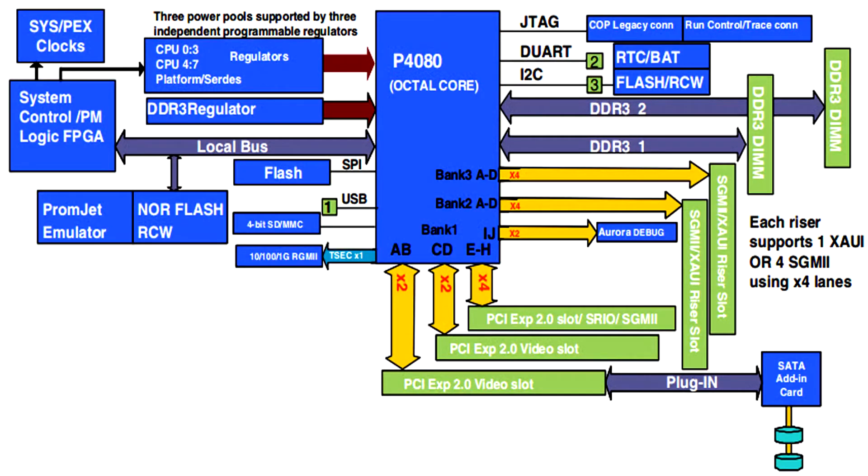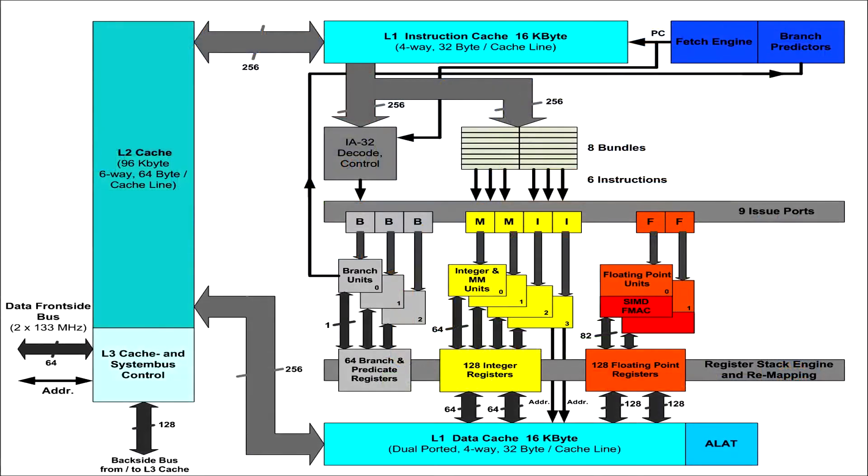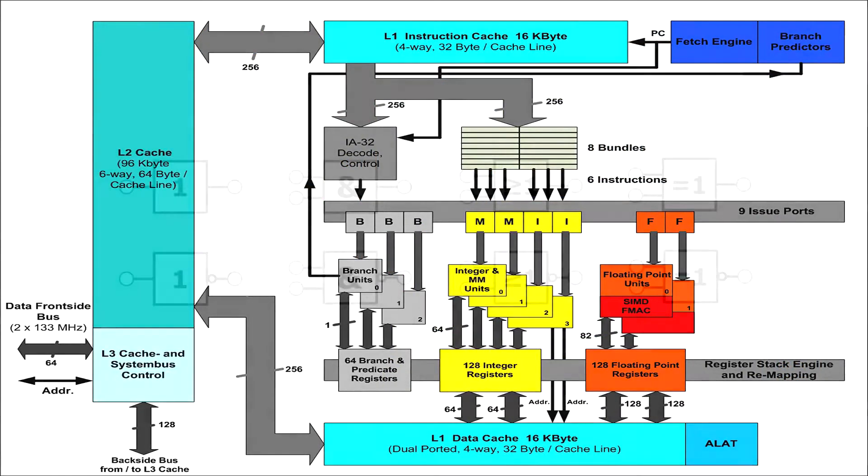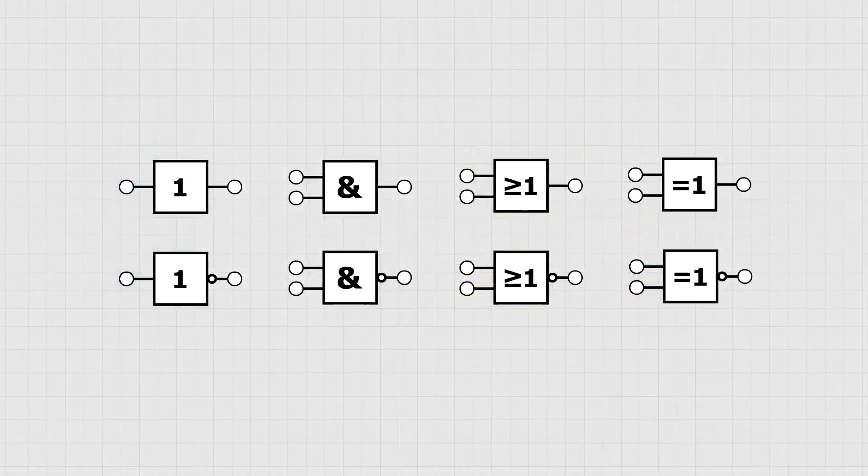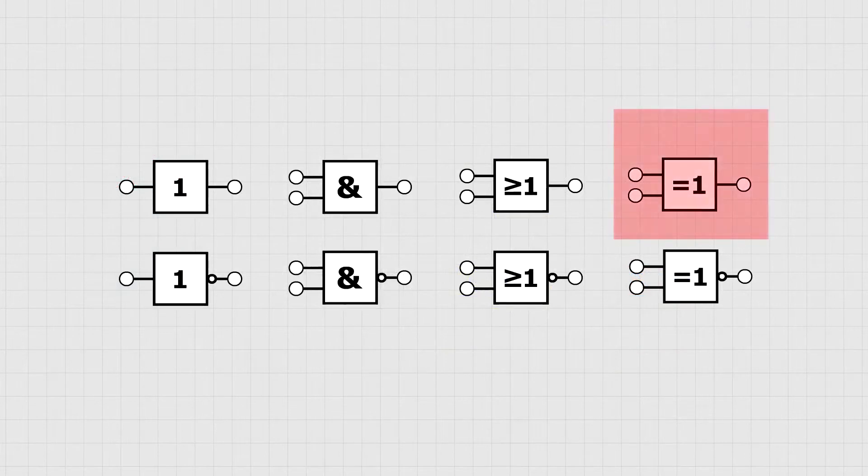Two different circuit designers can create completely different architectures that solve the same task. We will analyze this with the example of the gate XOR.